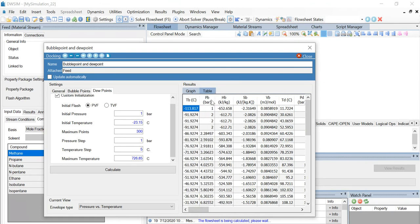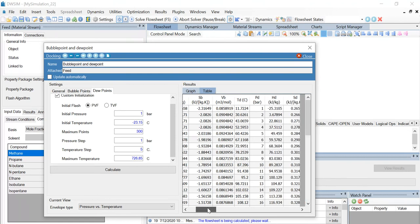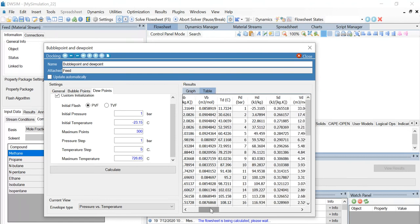Now you can see that for a pressure of 2 bar, the bubble point temperature is -91.92, and for a pressure of 10 bar, the dew point temperature is 87.396. Let's check the credibility of this calculation.